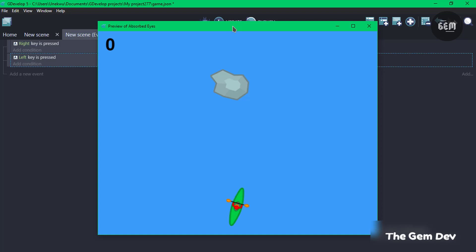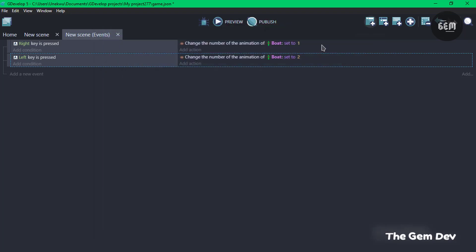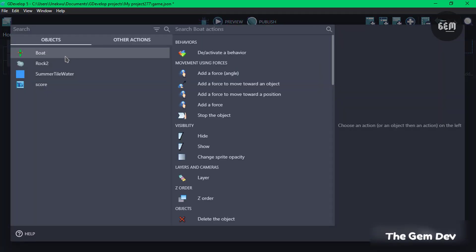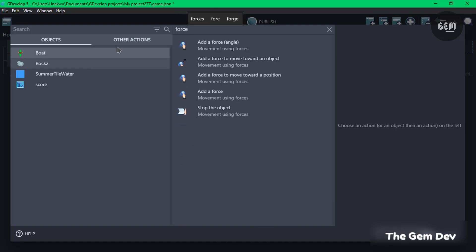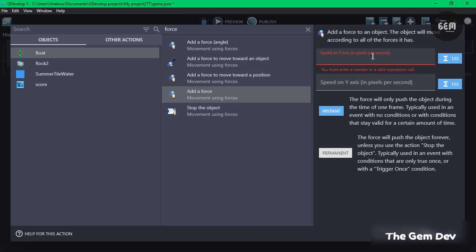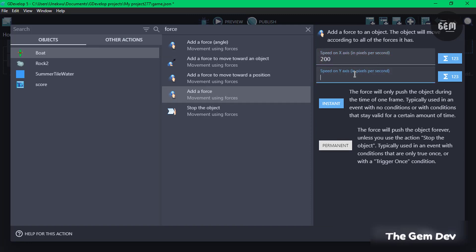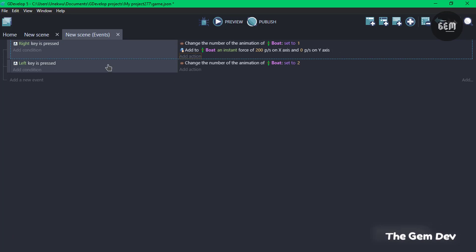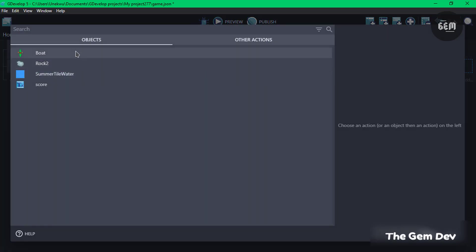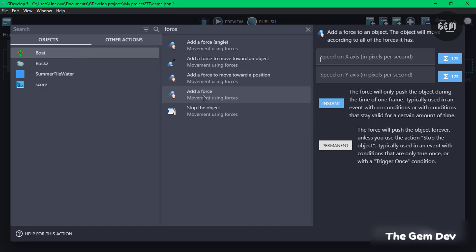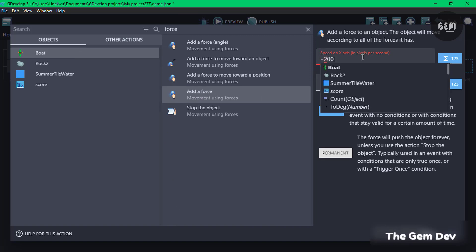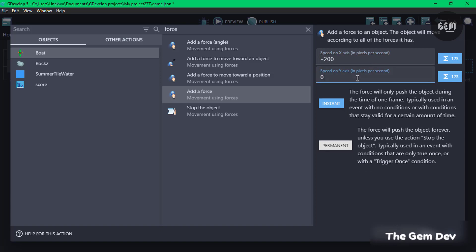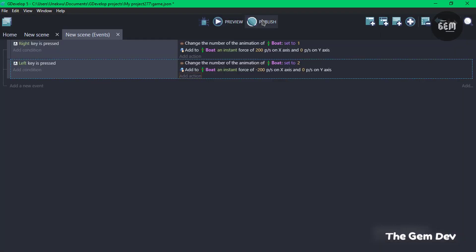Now we need to add a force to our player. Add an action, select boat, and search for force. Add a force on the x-axis of 200, on the y-axis set to zero, and it will be an instant force. For the left key event, select boat and add a force on the x-axis of negative 200, on the y-axis zero, also an instant force. Preview this and we have our boat moving right and left.